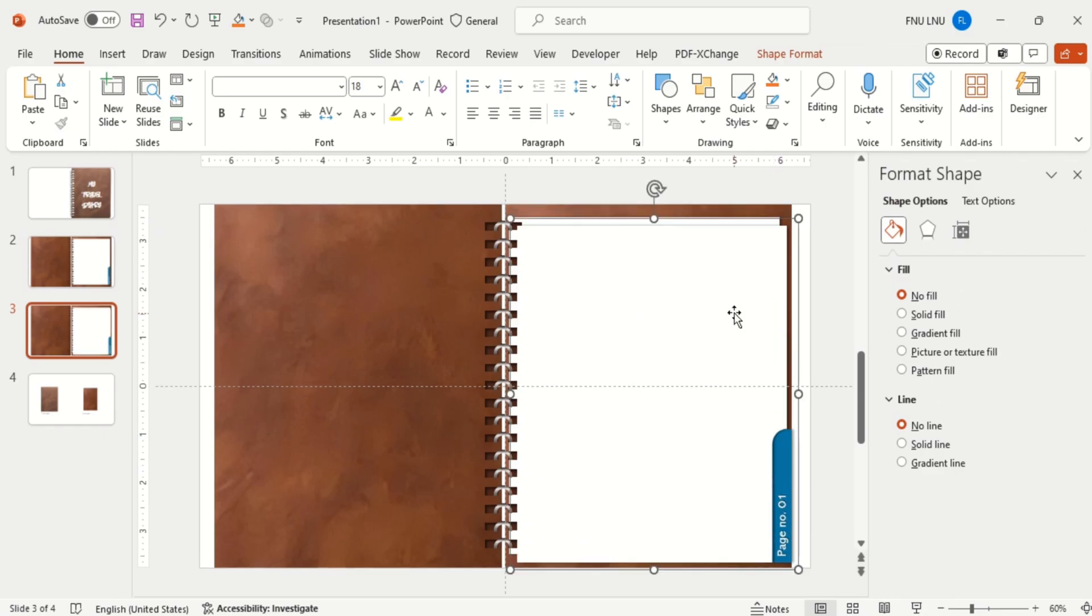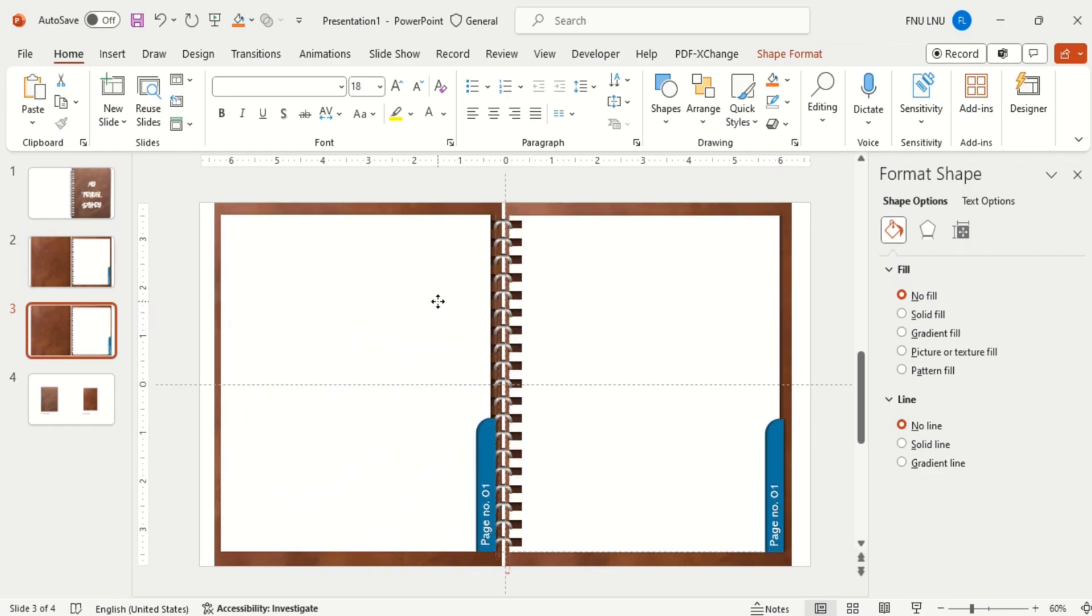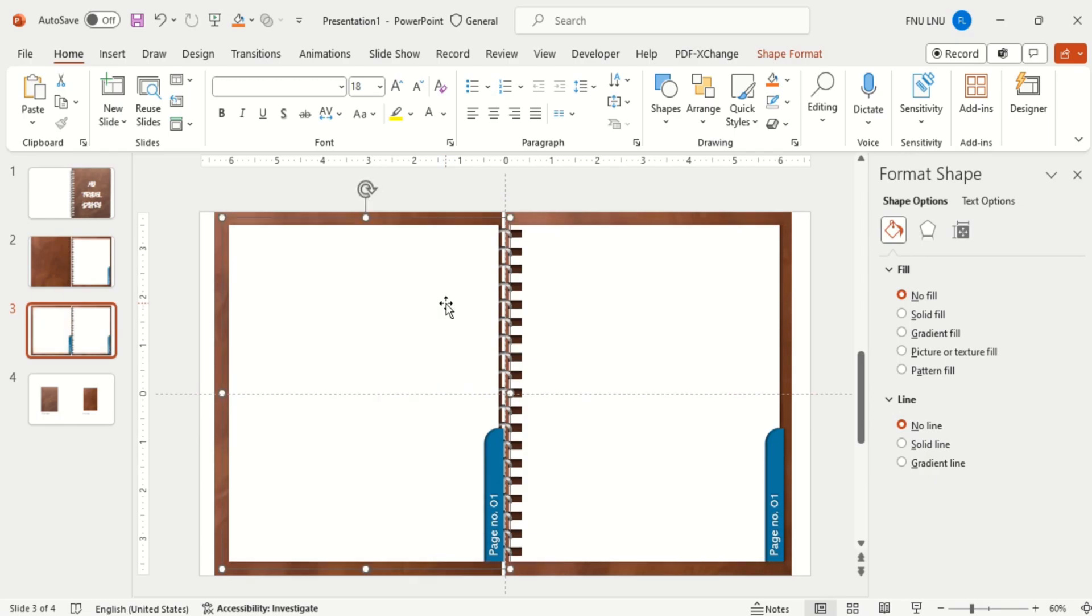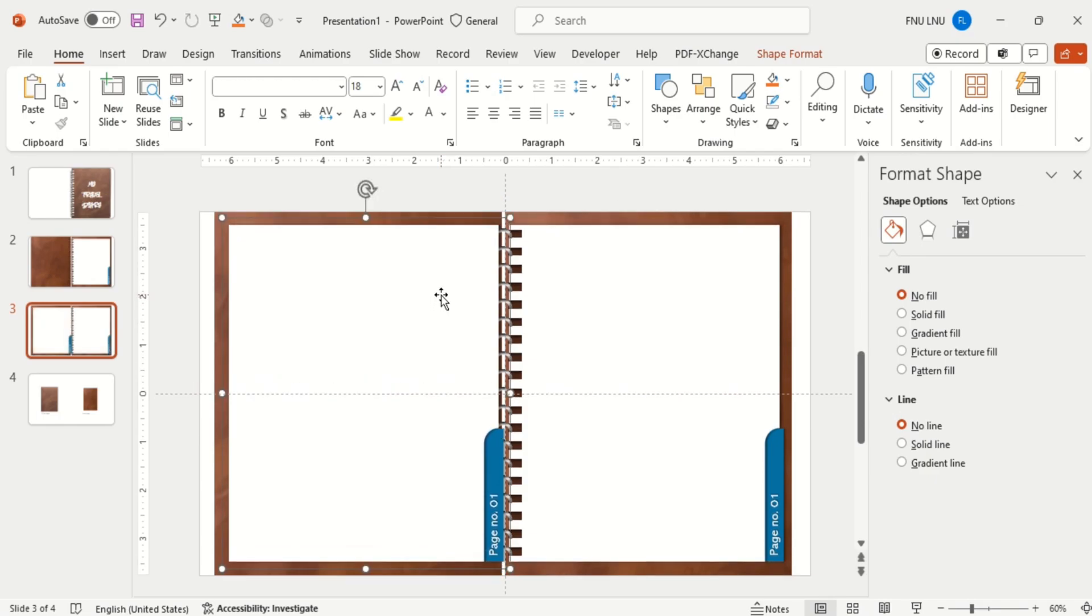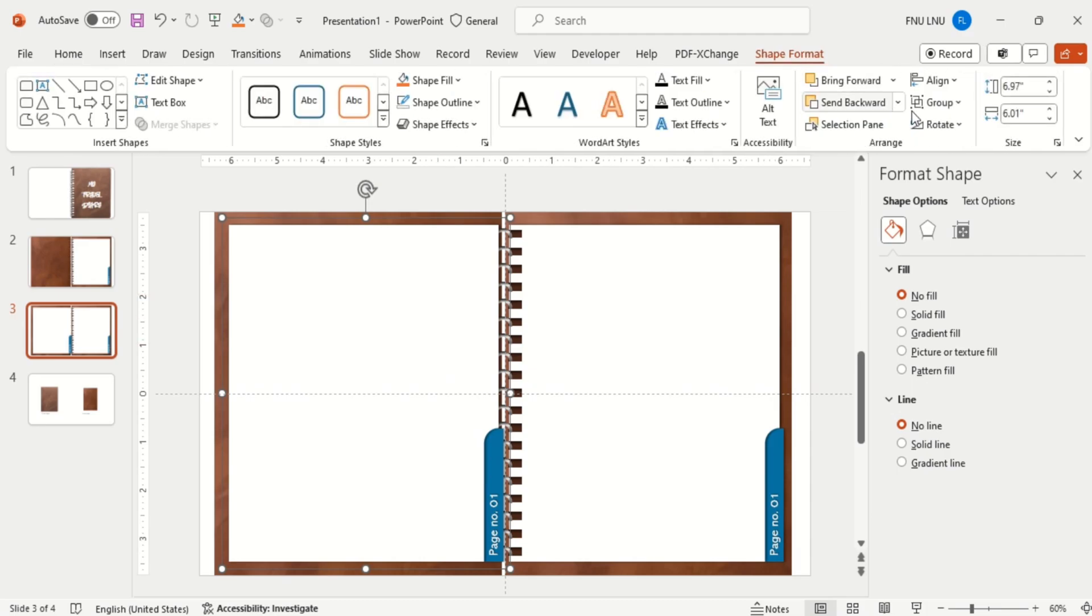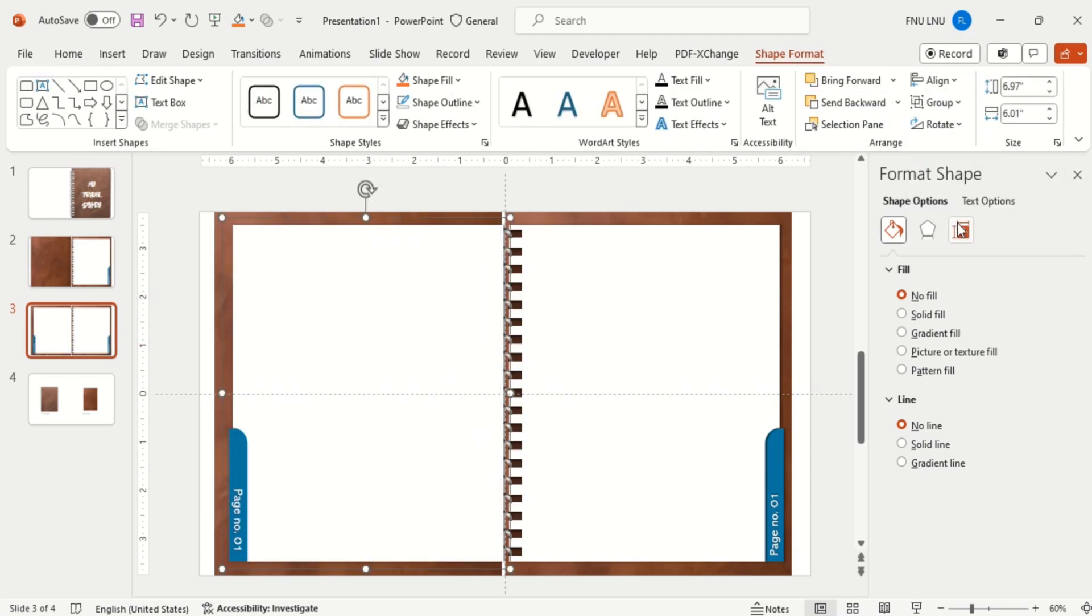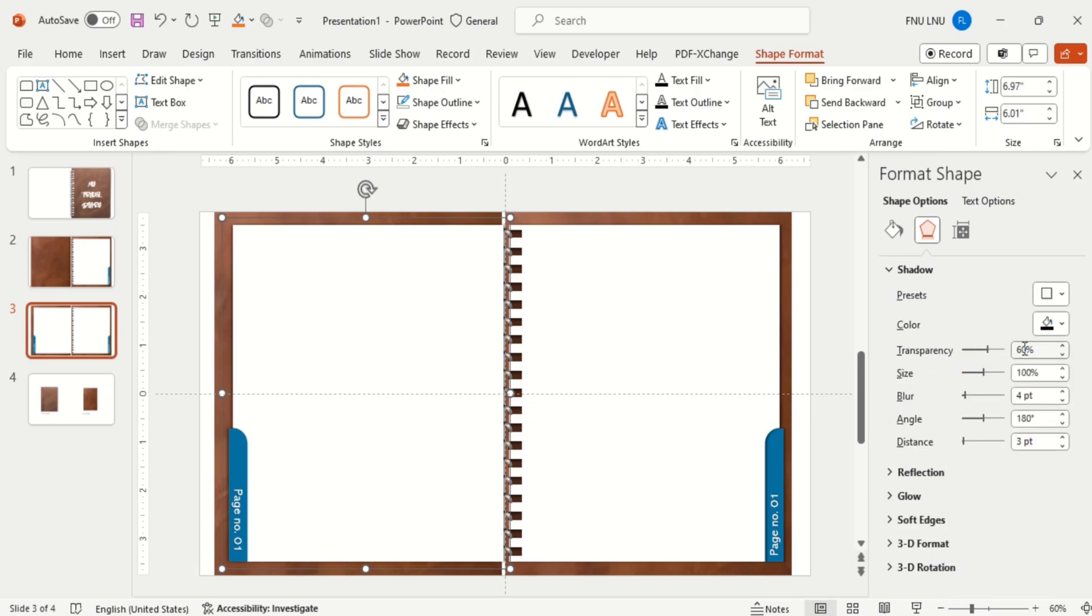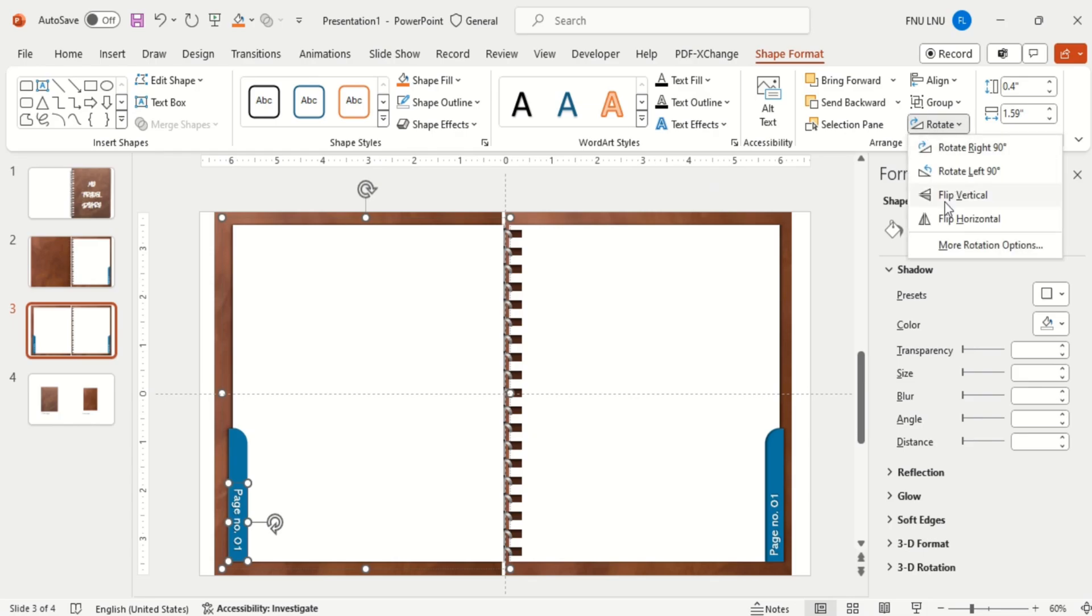After that duplicate the slide. And then duplicate the page and align it to the other side. Then rotate it horizontally and also change the shadow effect to the left side. Now change the page number and colors of the page shape.